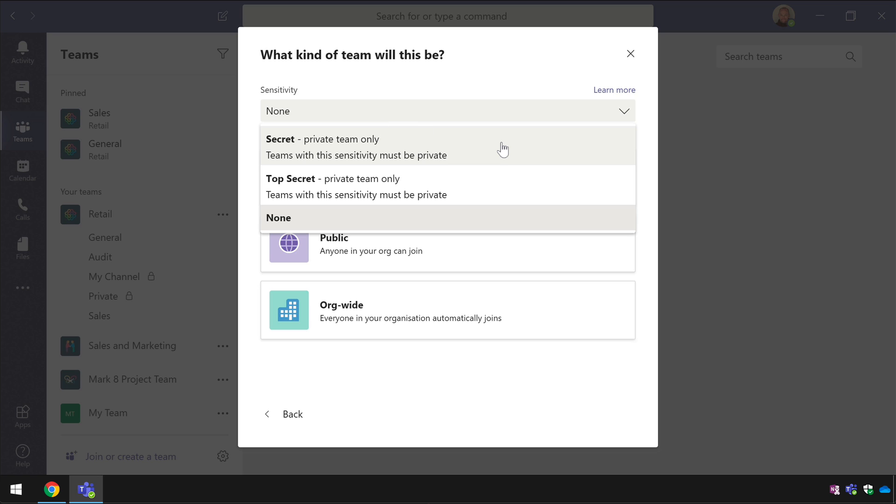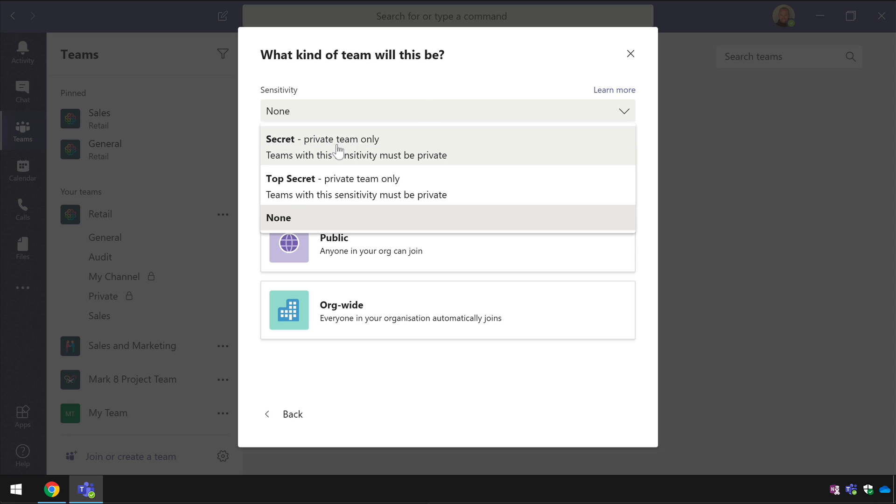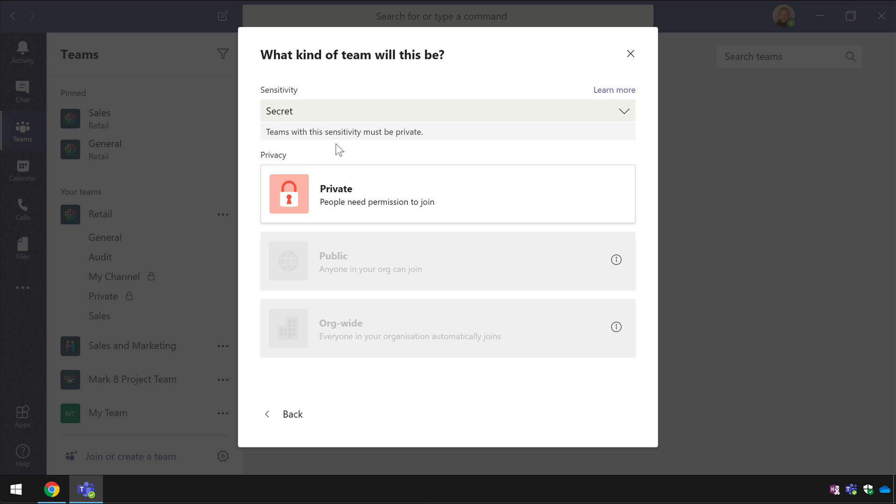And if I drop this down I've created two labels one called secret one called top secret. Notice now with no sensitivity label set I can choose between private public or org-wide teams but if I choose the secret label notice now that the privacy is restricted to only private that's because the label I've used has restricted the use of the teams.